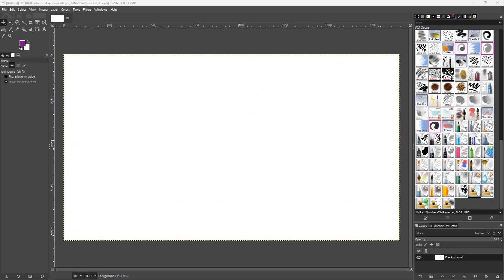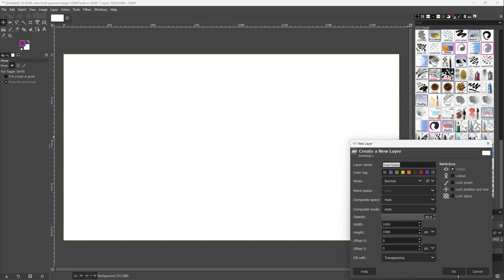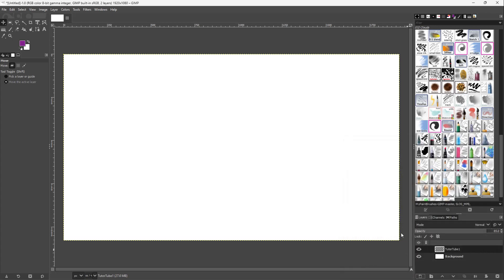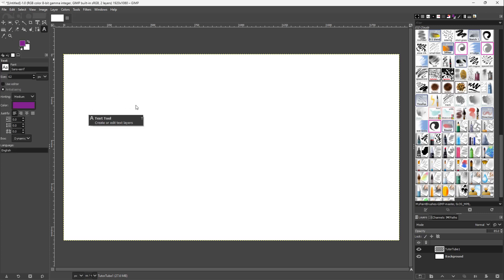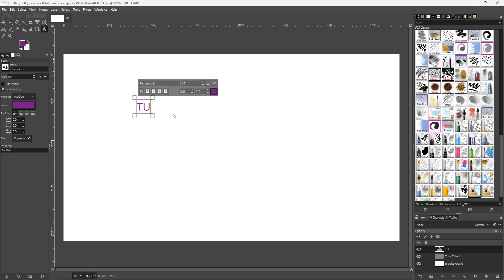Now let's see how we can utilize the Drop Shadow Legacy filter inside of GIMP. I'm going to create a new layer and grab the text tool. Then I'll type in, for example,